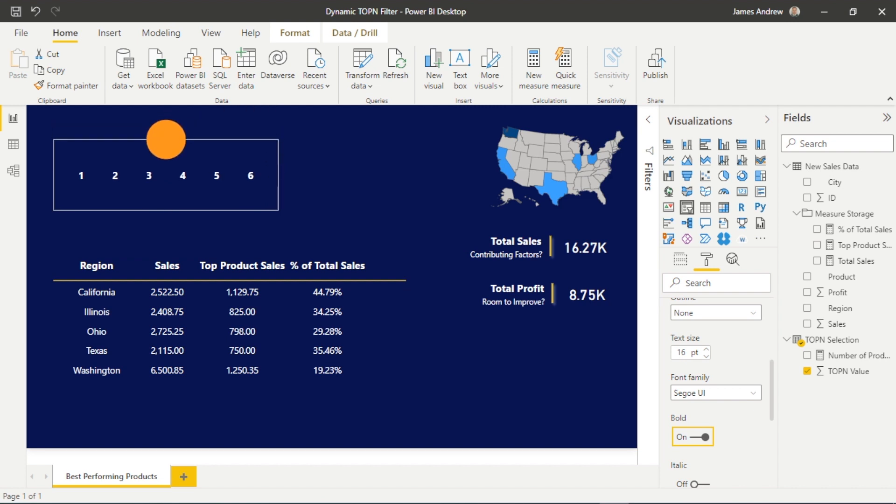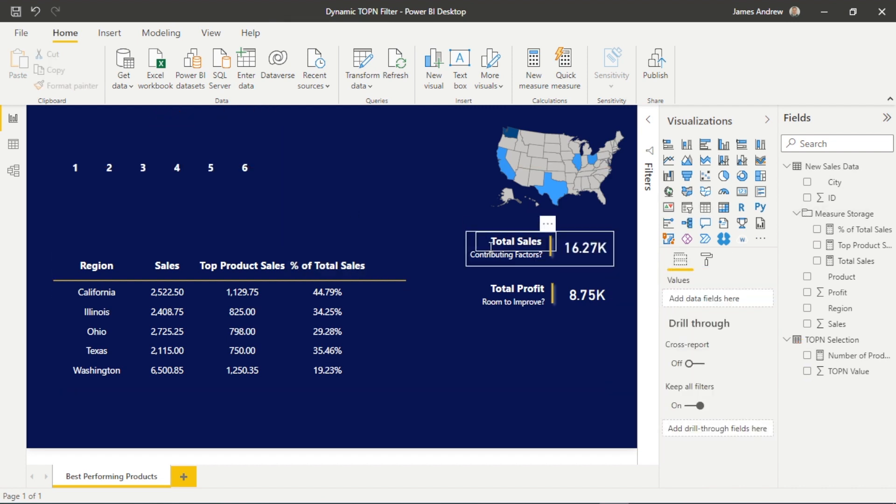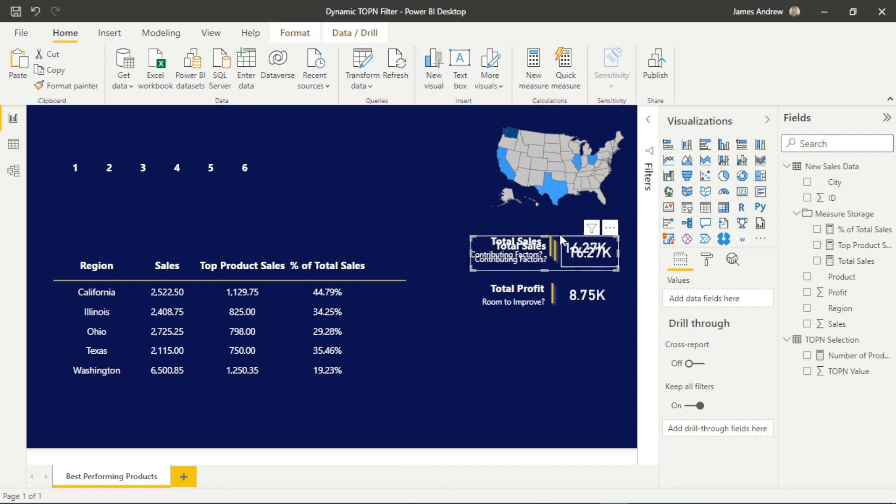So I'll format this, I'll speed through it, and I'll add a card so that we can see how many top N products the end users currently selected. And we'll go from there.